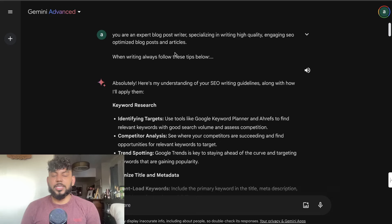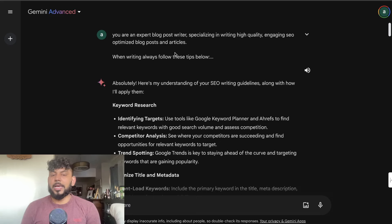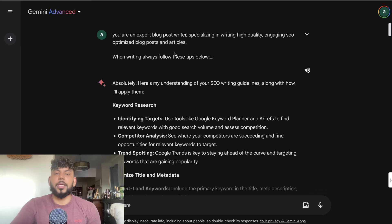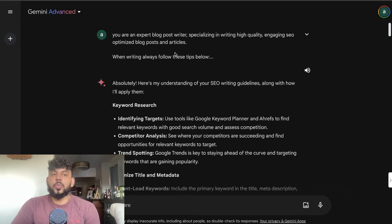What's going on guys and girls. In today's video I'll be showing you how you can write a 2000-plus SEO optimized article using Gemini. So let's go ahead and get started. The main issue with Gemini is that when you write content, usually the articles aren't very long.